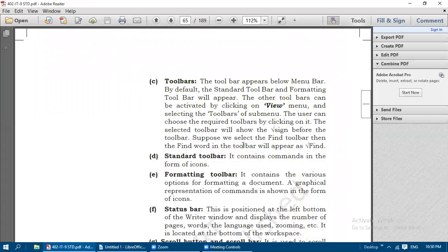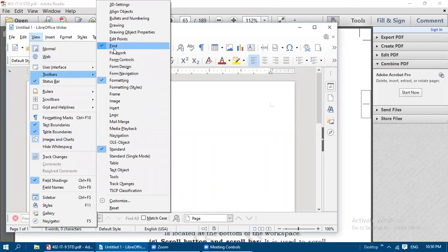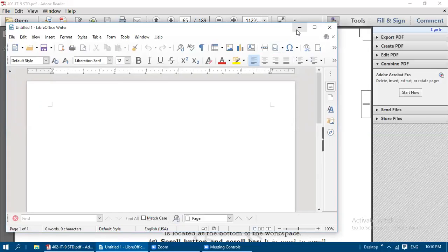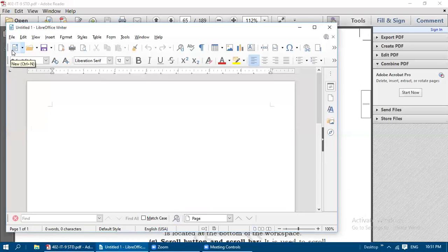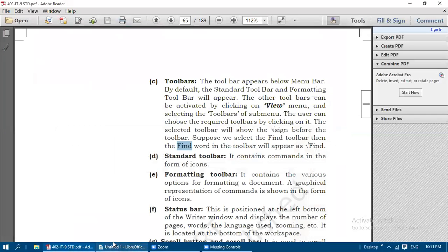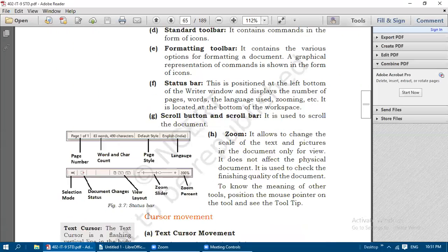The tick sign will be visible before the toolbar name if that toolbar is selected. For example, the Find toolbar has a tick mark before that word. The Standard Toolbar contains commands in the form of icons. Below the Standard Toolbar is the Formatting Toolbar, which contains various options for formatting a document, and is also shown as a graphical representation of commands in the form of icons.